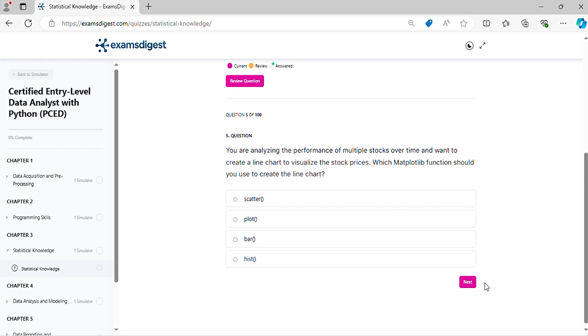Question five: You are analyzing the performance of multiple stocks over time and want to create a line chart to visualize the stock prices. Which matplotlib function should you use to create the line chart?